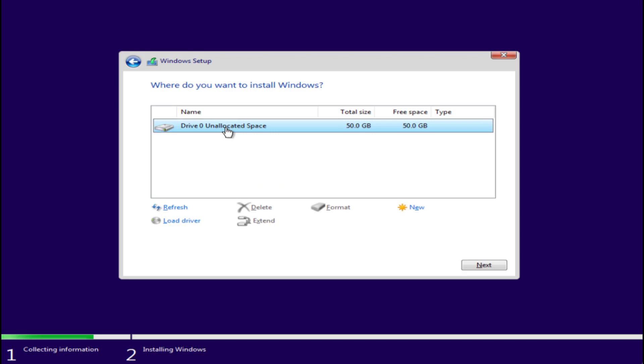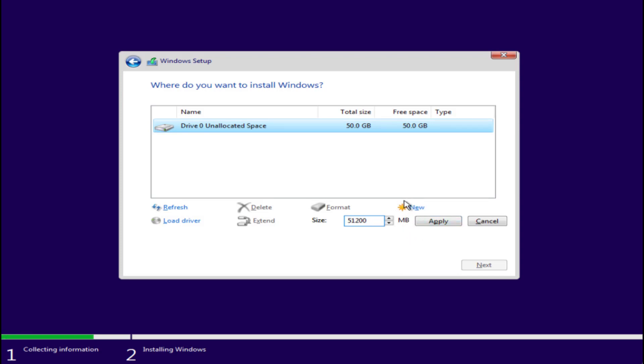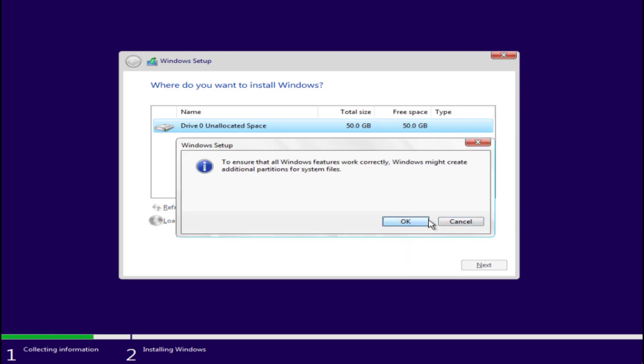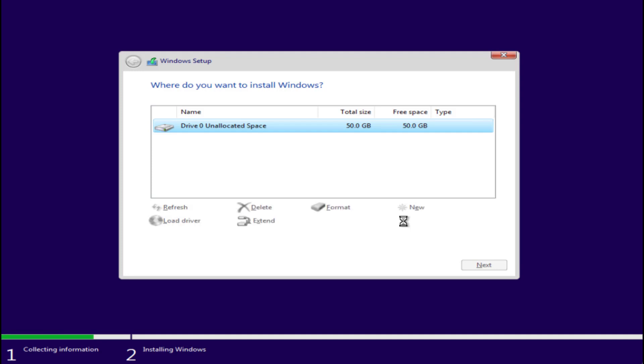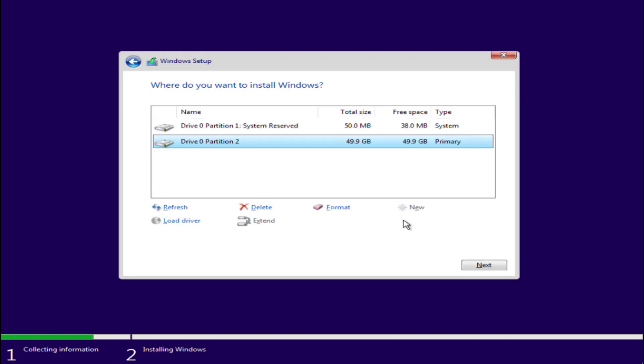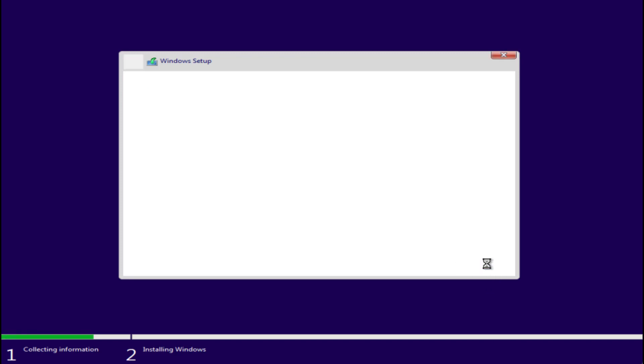From here, choose the second option which is Custom Install. Choose the drive where you would like to install Windows. If you haven't created one, you can create new by clicking on this option and hit the apply button to provide the address space for Windows. Now select the drive and partition and click on the next button to continue installing Windows into your system. Wait patiently and let it complete the work for you.